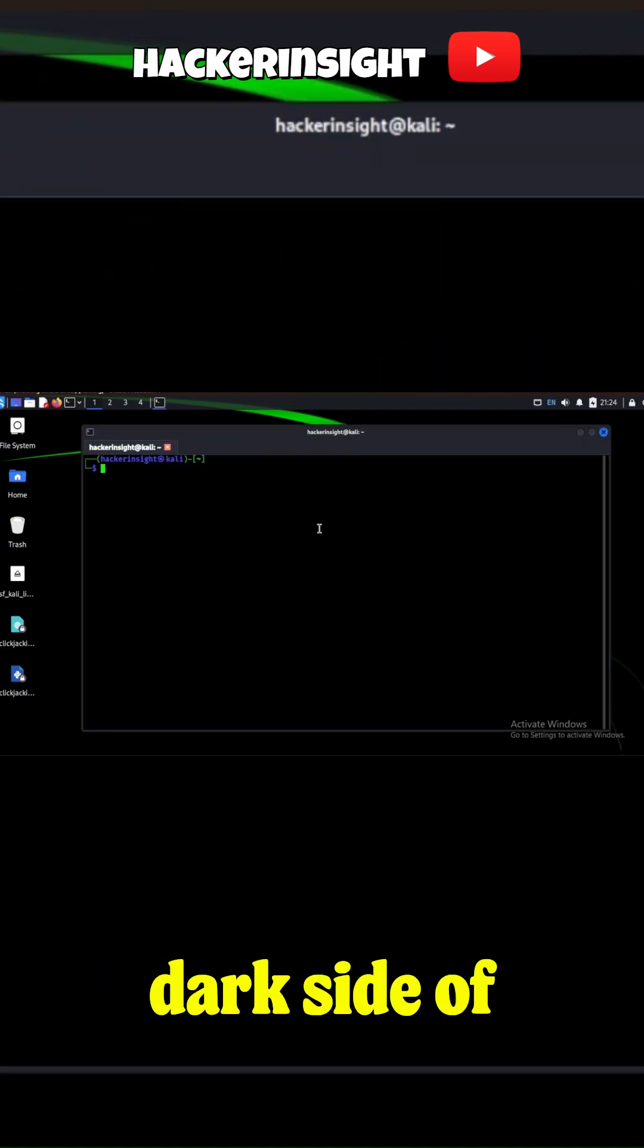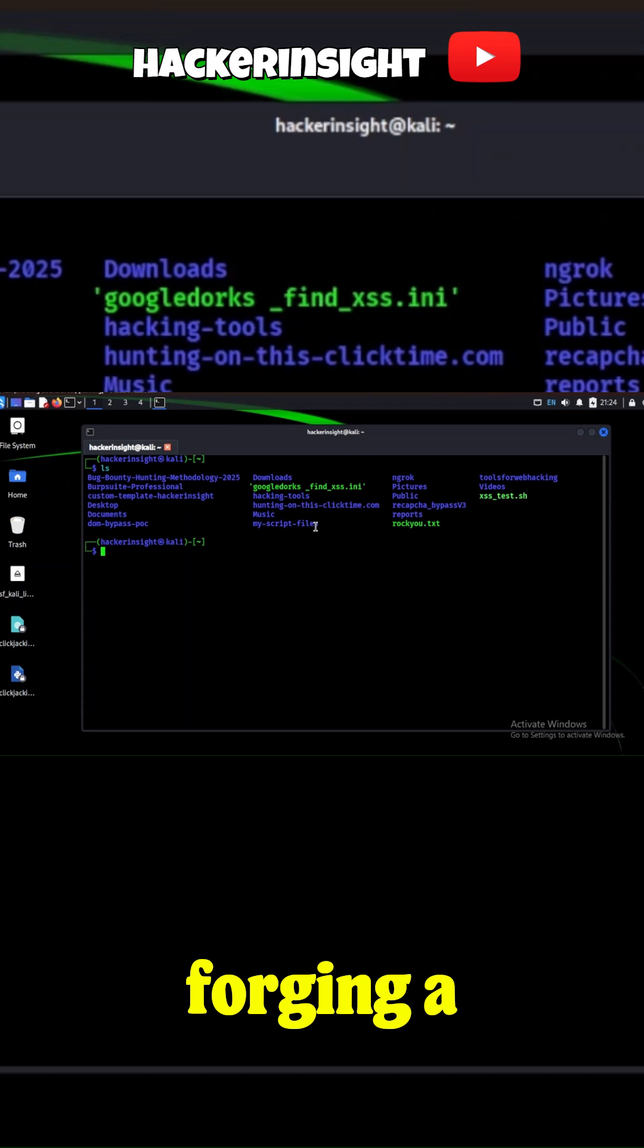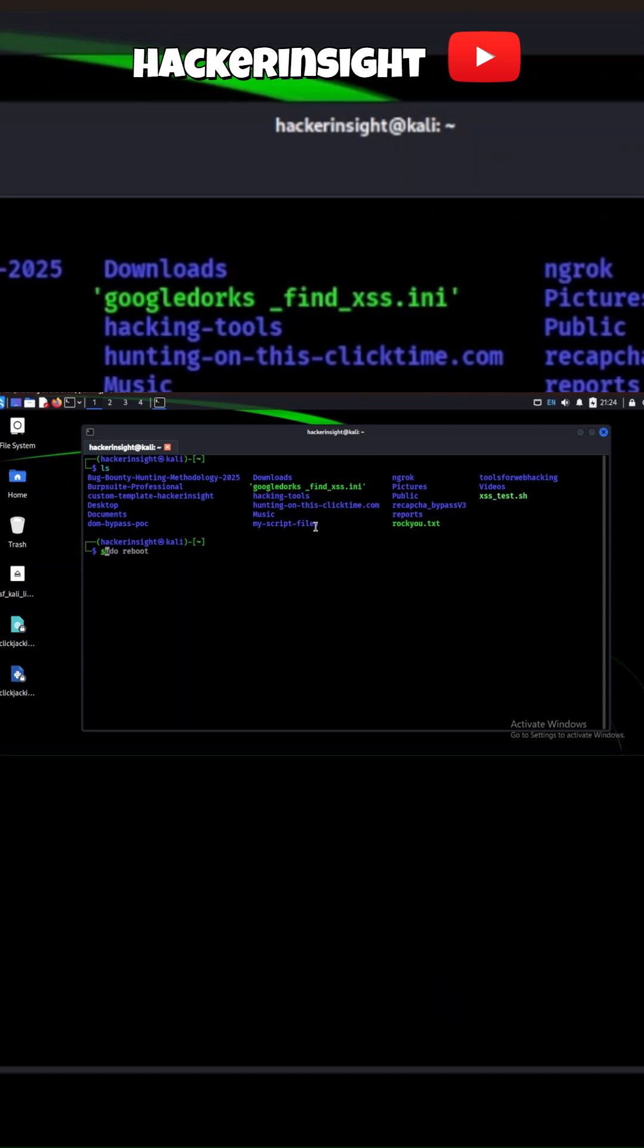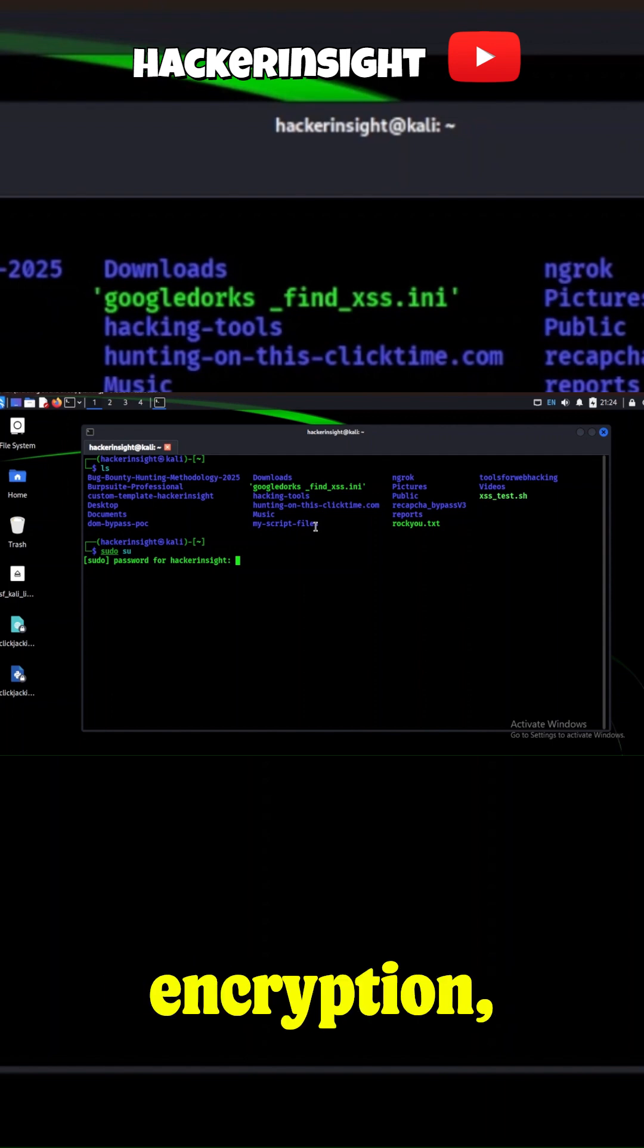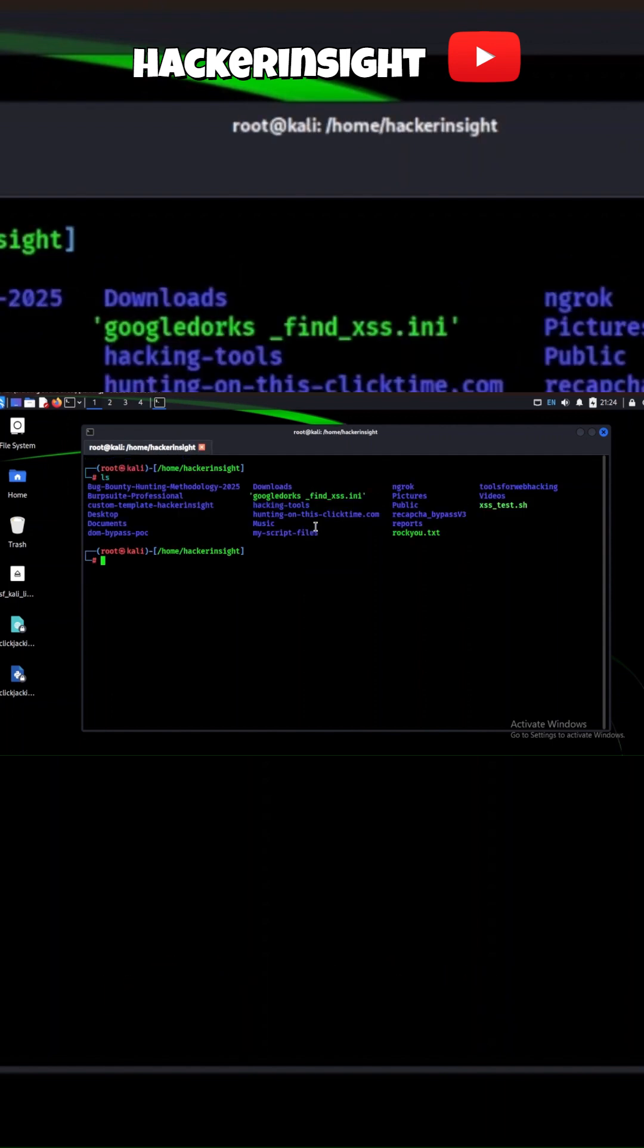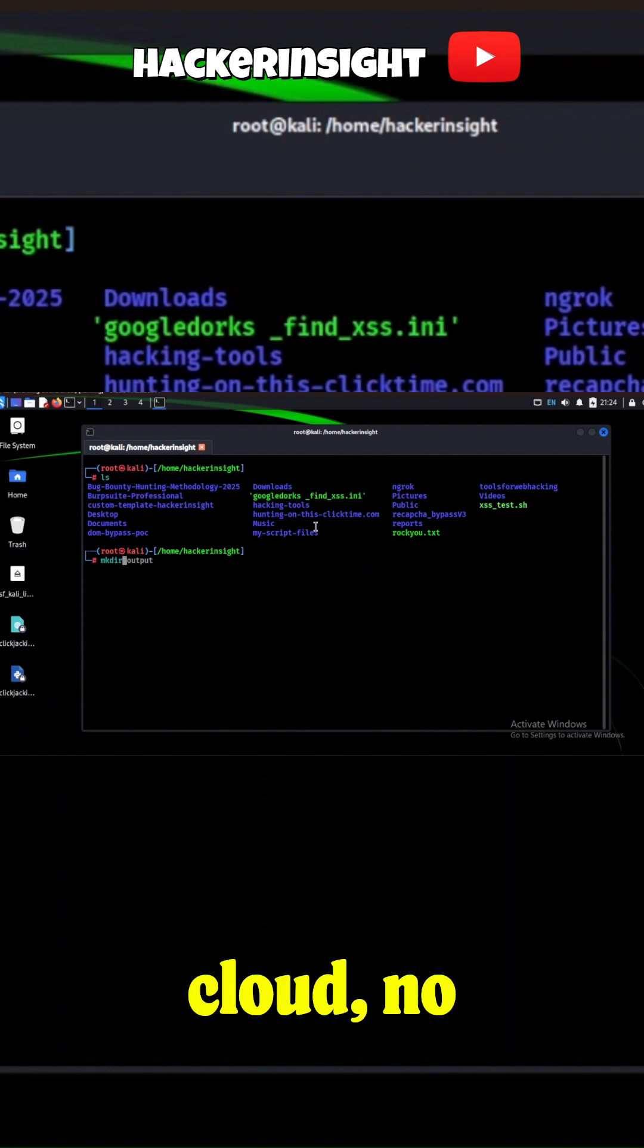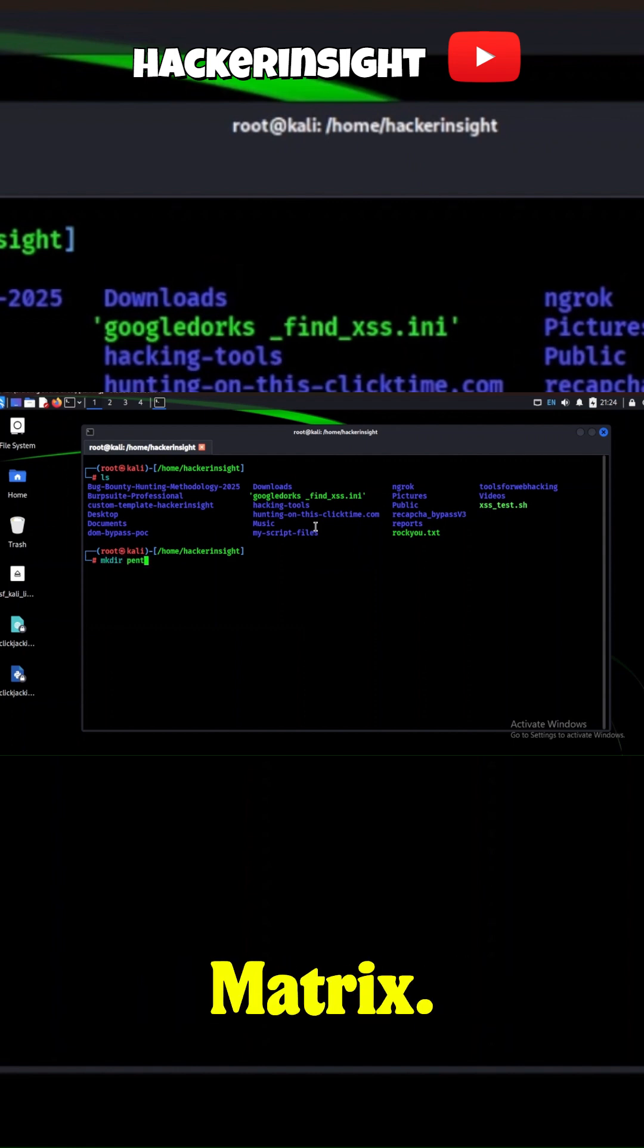Welcome to the dark side of the digital realm. I'm Hacker Insight, and today I'm forging a vault for your most sensitive data—passwords—using pure JavaScript and military-grade encryption. I'll encrypt a backup and crack it open. All local, no cloud, no traces. Let's dive into the matrix.